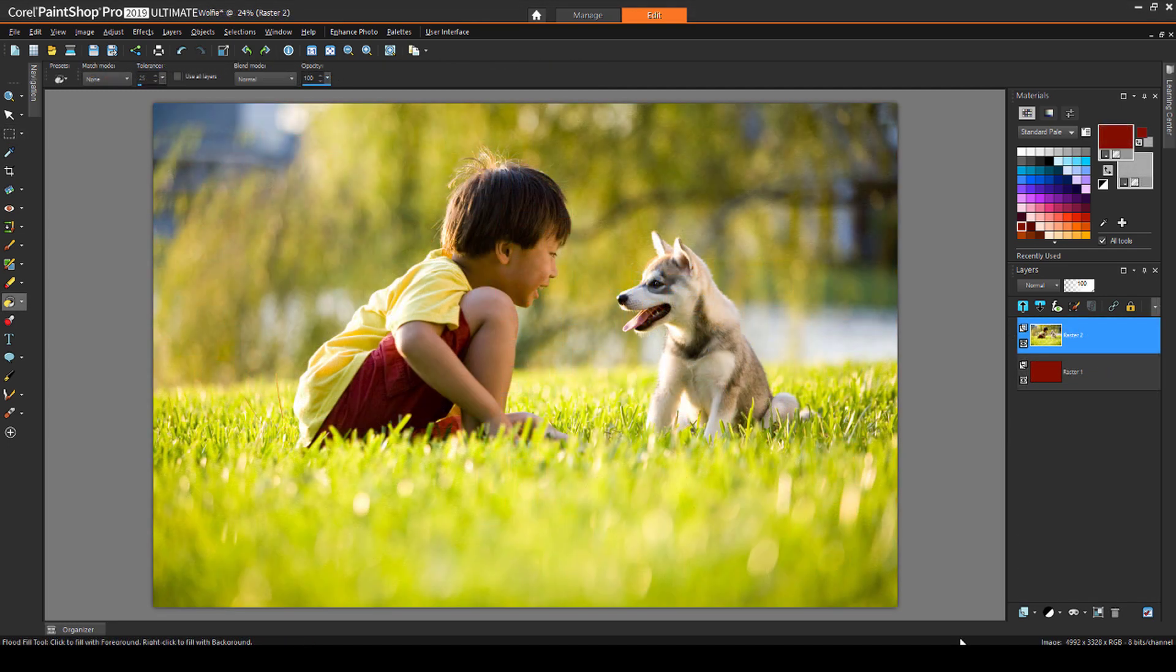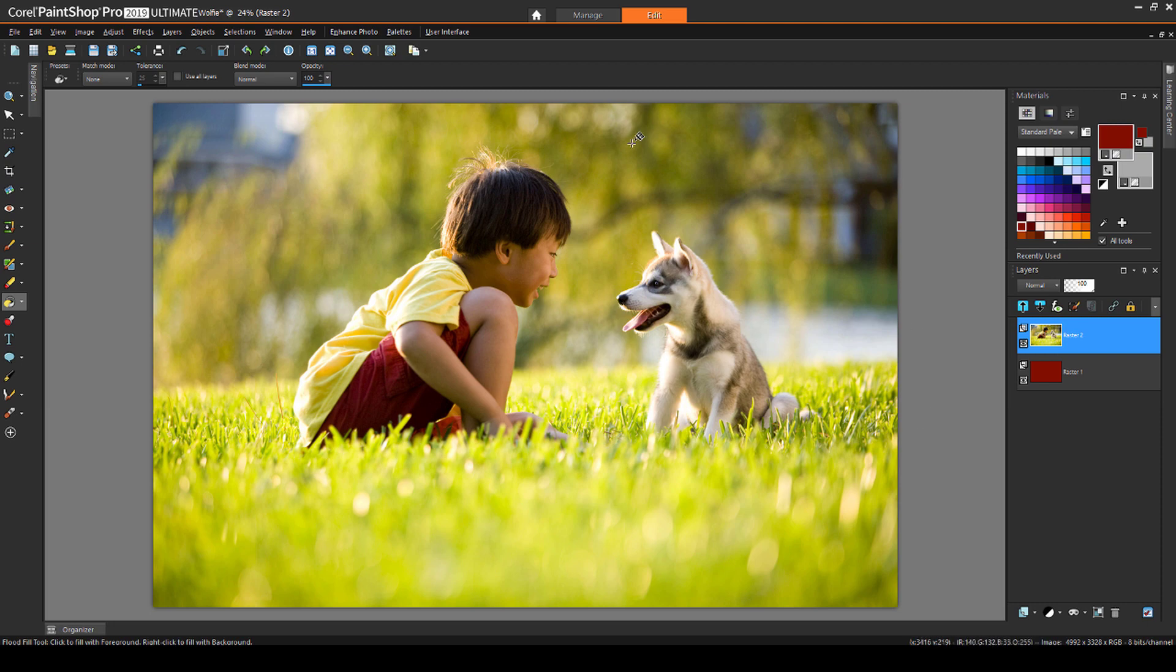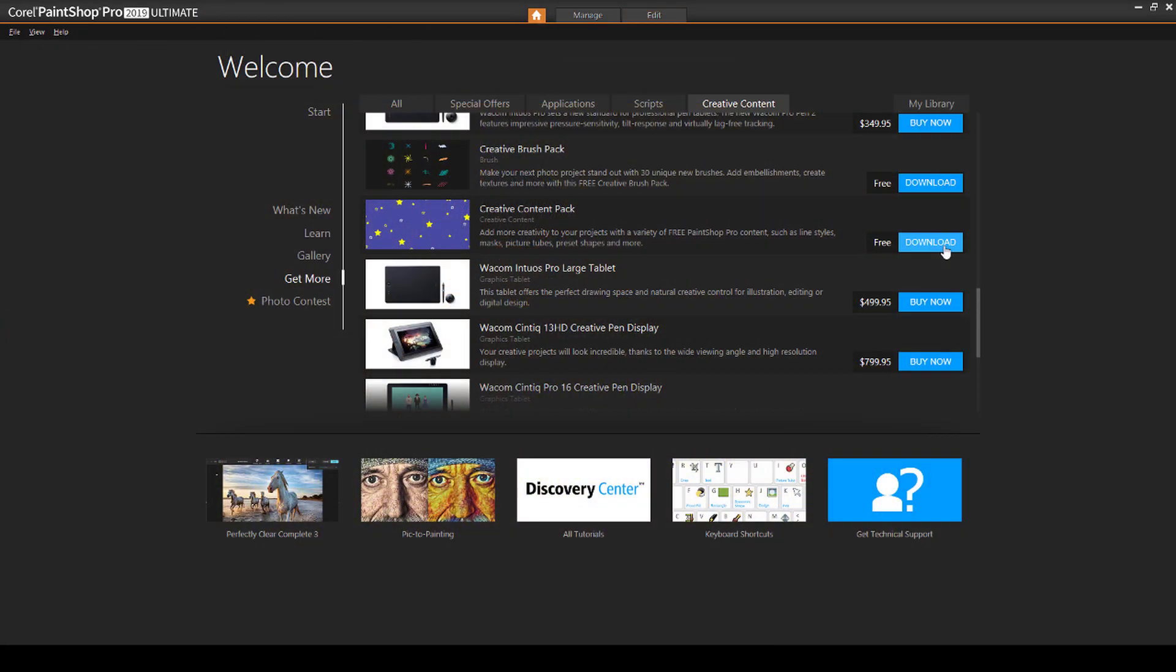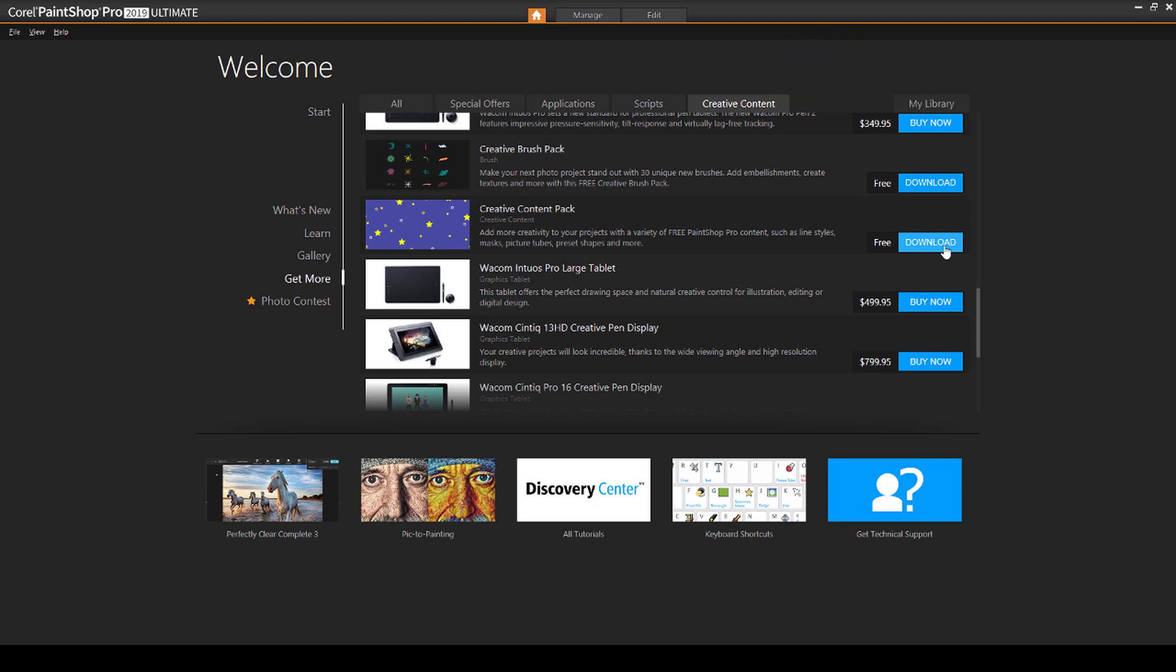PaintShop Pro comes with a few pre-installed masks, and the techniques in this video make use of masks that come from one of Corel's free content packs. This free download can be found by clicking the house icon. Once inside the Welcome Book, click Get More along the left, Creative Content along the top, and download and install the Creative Content Pack.